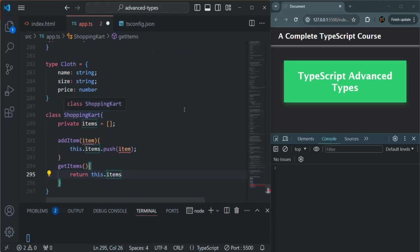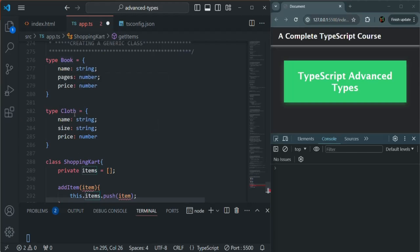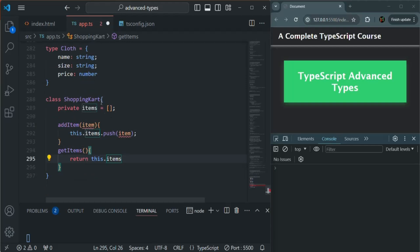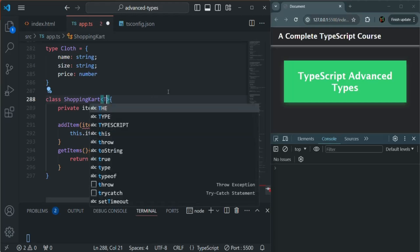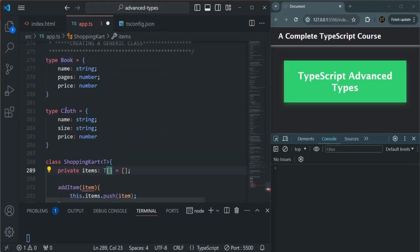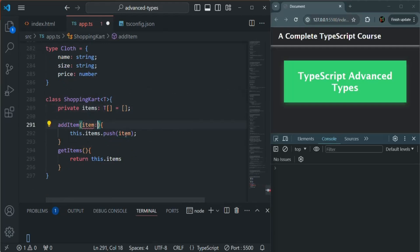I want to use this ShoppingCart class for both of these types — I should be able to add products of type book as well as cloth. For that, we can make this class generic. To do so, after the class name, just like functions, we use angle brackets and specify a placeholder for the data type. Here I'll call it T — you can call it anything. This items field is going to be an array of T. So if T is book, items will be an array of books; if T is cloth, items will be an array of clothes. For addItem also, we specify the item parameter as type T.